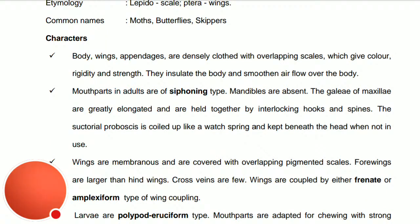The scaly wings give rigidity as well as color to the wings, and they provide strength for good flight. The wings insulate the body and smoothen the airflow over the body.